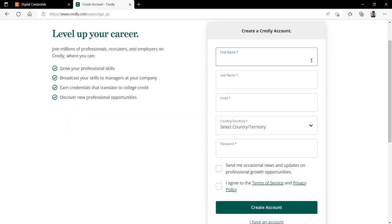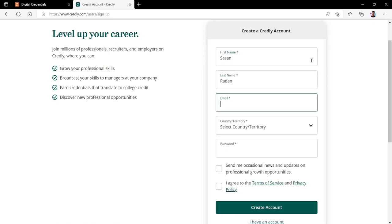From here we can now register and set up our new Credly account. To do so we will enter our details such as our first name, last name, and email address. This email address is going to be your organisation email address. In this case it will be our university email address.